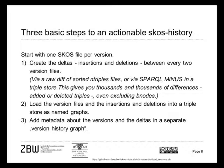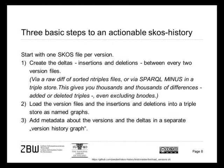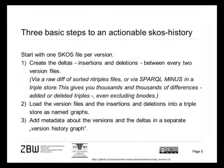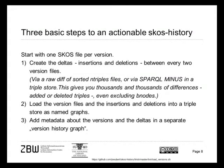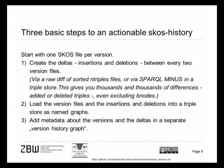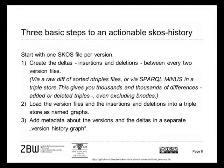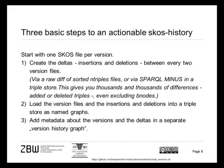The basic steps for an actionable SKOS history and a version store are the following. We start with one SKOS file per version and create deltas of these files to get inserted and deleted triples. This can be done very simply on files which are sorted as one triple per line, or it can be done by a SPARQL MINUS query as I show later. This step gives you thousands of differences without any order and without making very much sense, but it is a basis for all which follows.